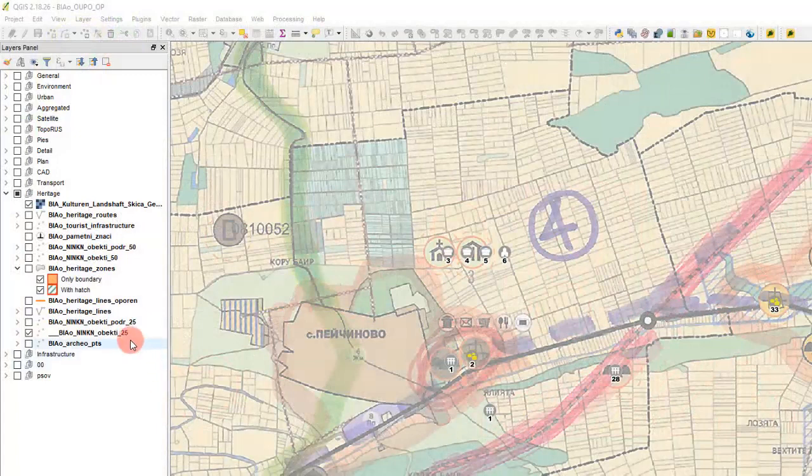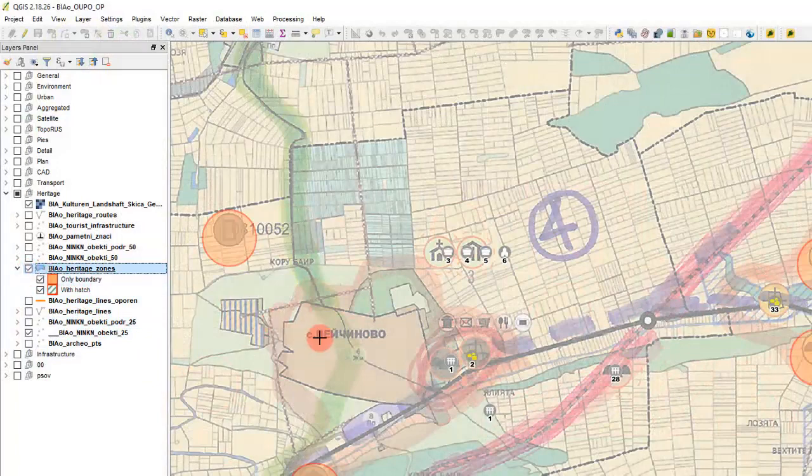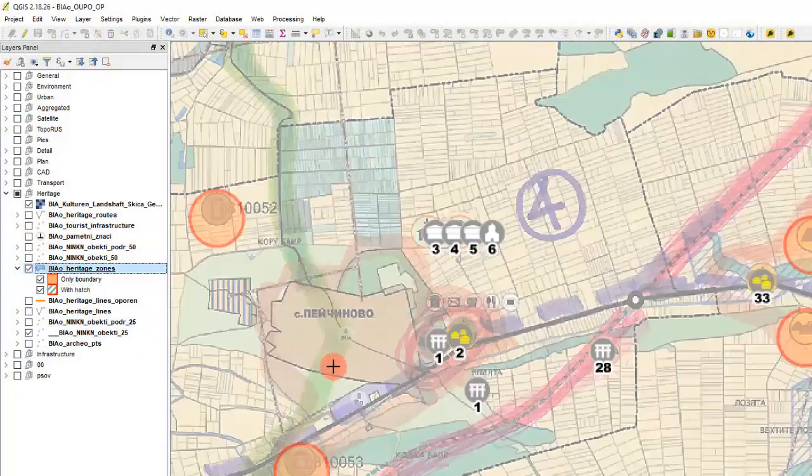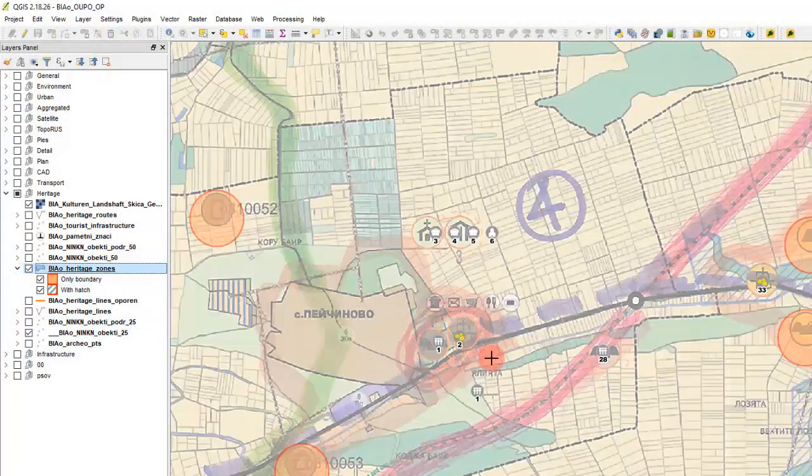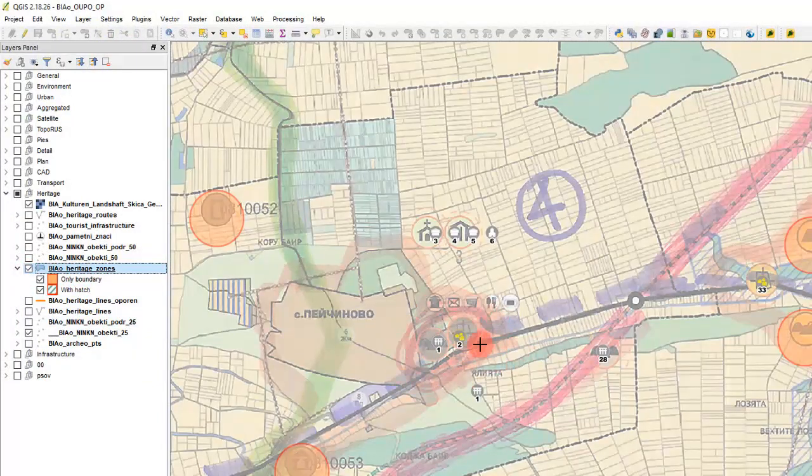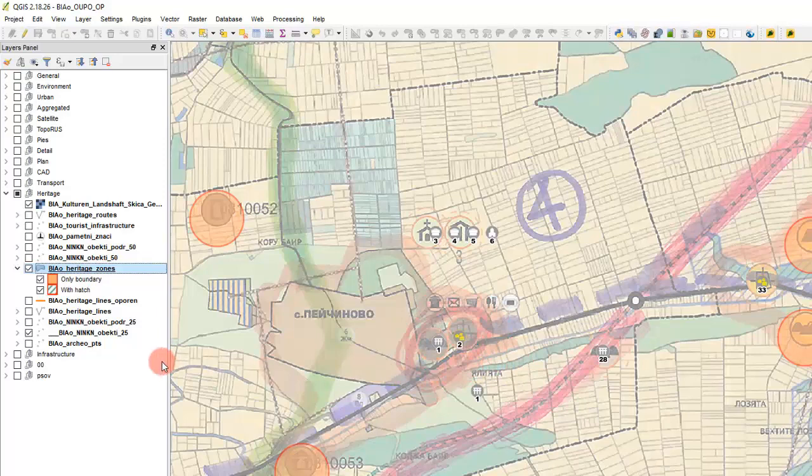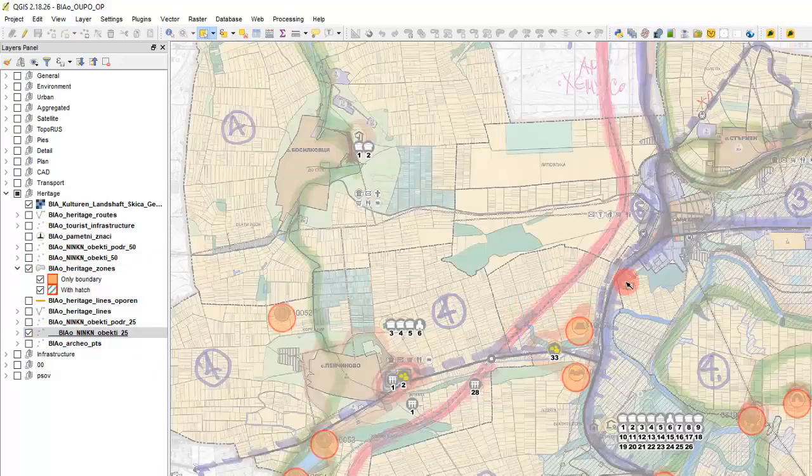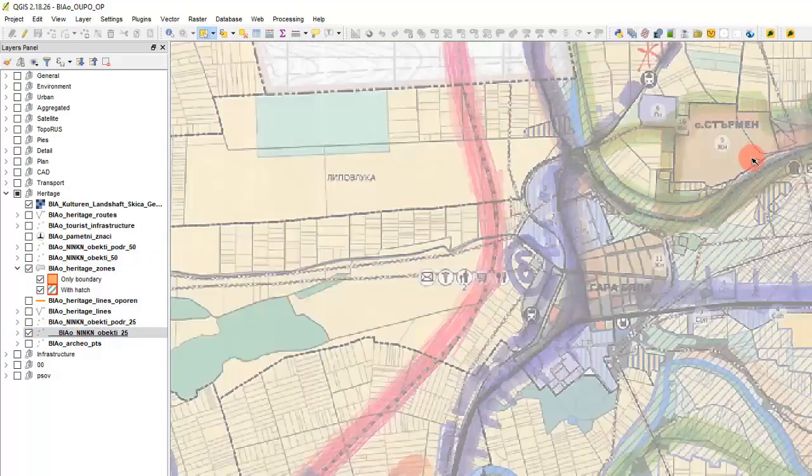So let's turn on the buffers after we added the transparency. We see that here we also need to add the buffers. Let's turn on that layer and choose the elements where the buffers are needed.